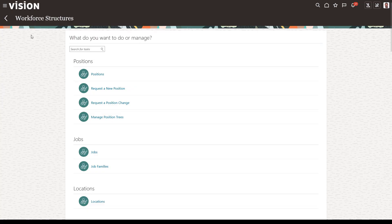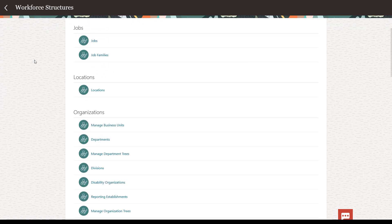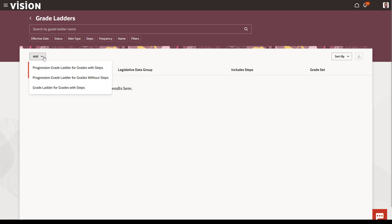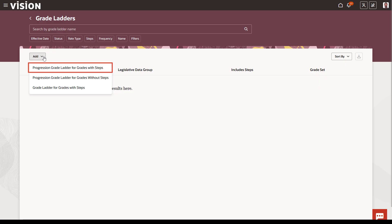Then, create your grade ladder, which puts your grades into sequence. You have three options to create your grade ladder. If you're using grade step progression, you need to create a progression grade ladder.